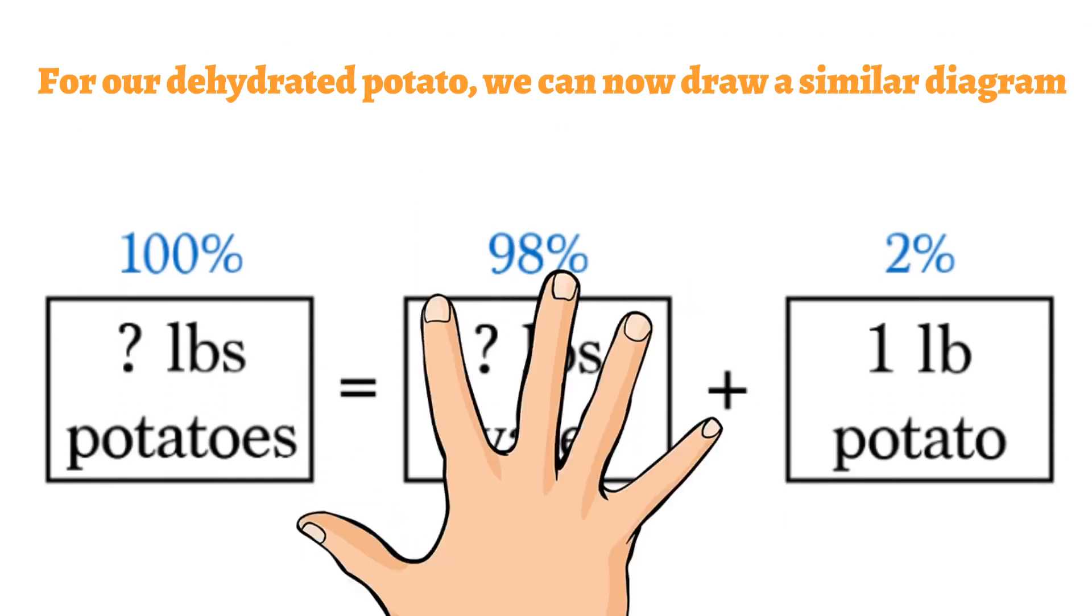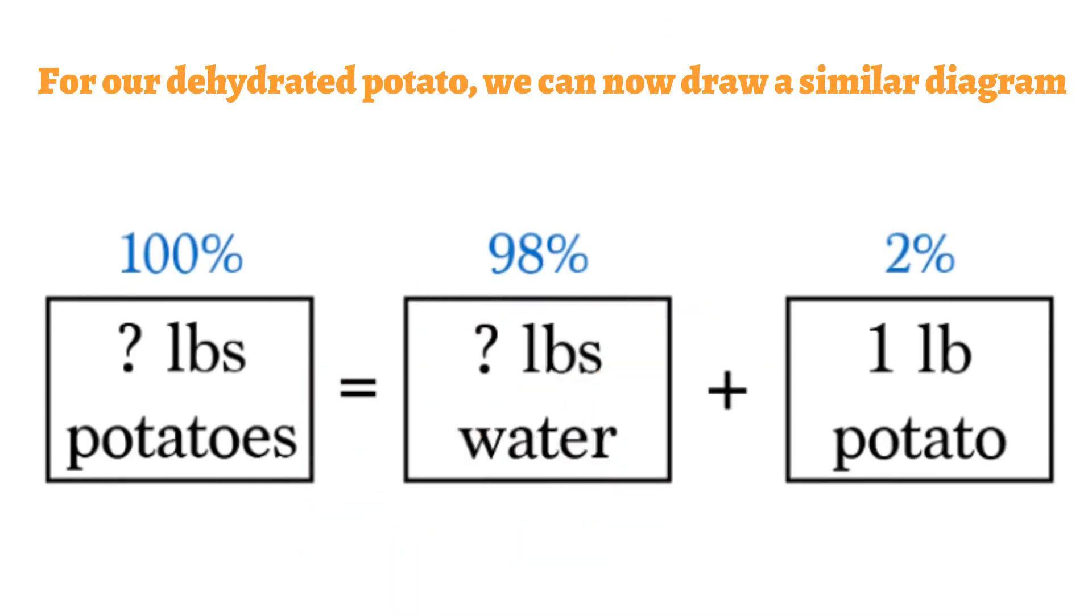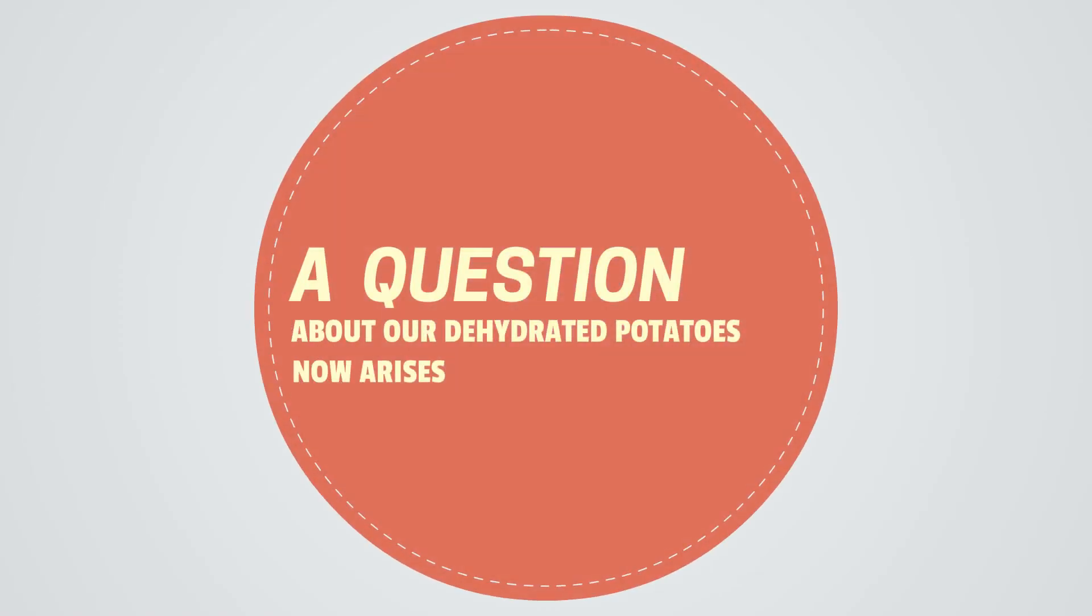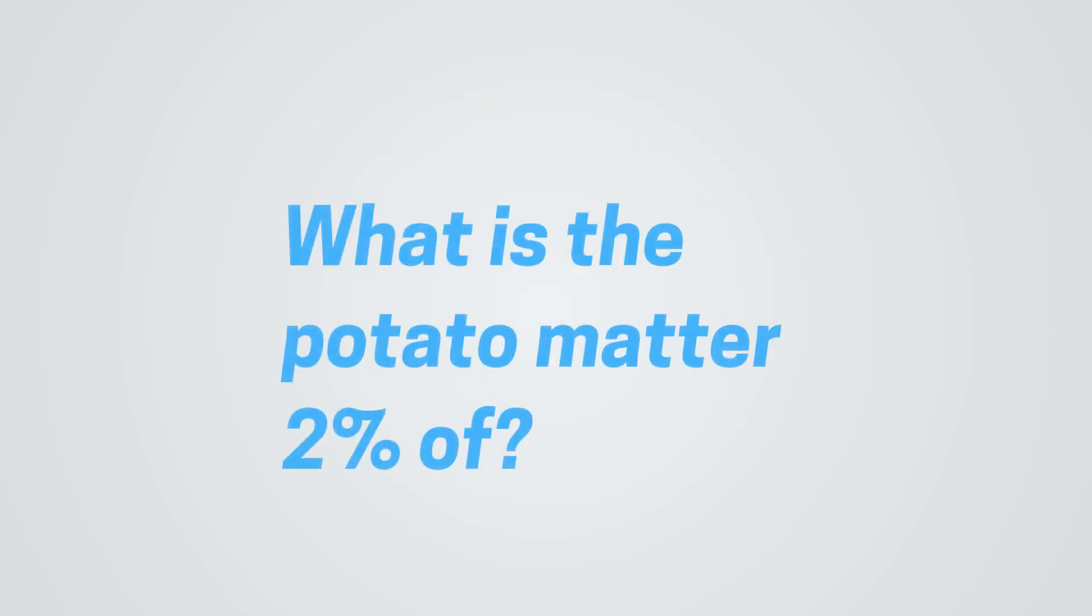But this time, we don't know anything except that 1 lb potato stuff is equal to 2%. A question about our dehydrated potatoes now arises. What is the potato matter 2% of?